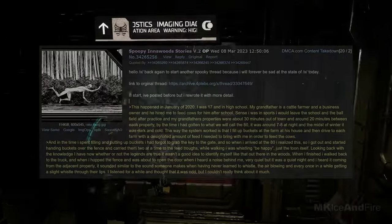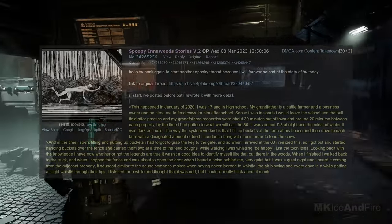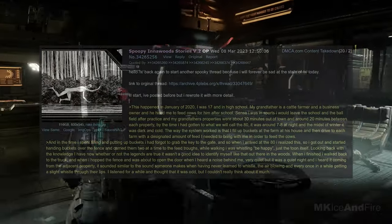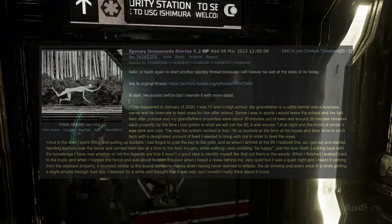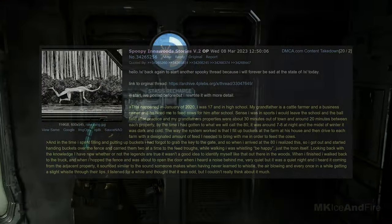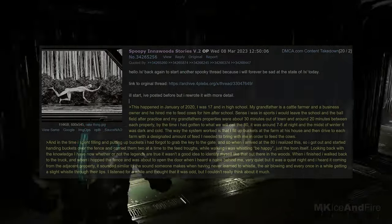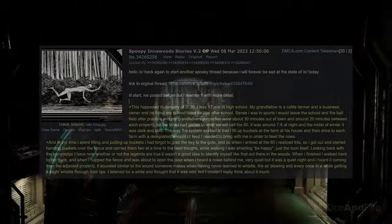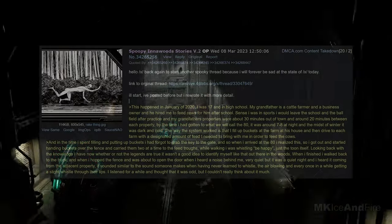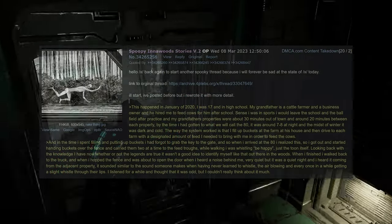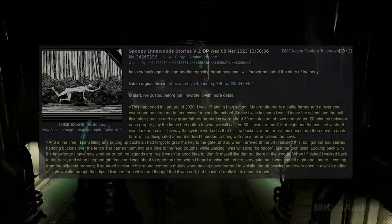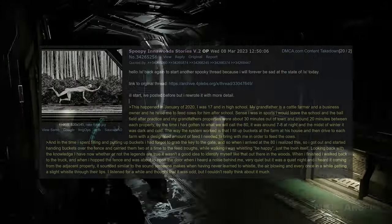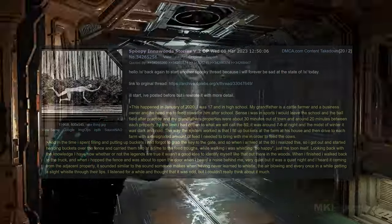This happened in January of 2020, when I was 17 and in high school. My grandfather is a cattle farmer and a business owner, and he hired me to feed cows for him after school. When I was in sports, I would leave the school and the ball field after practice, and my grandfather's properties were about 30 minutes out of town and around 20 minutes between each property.